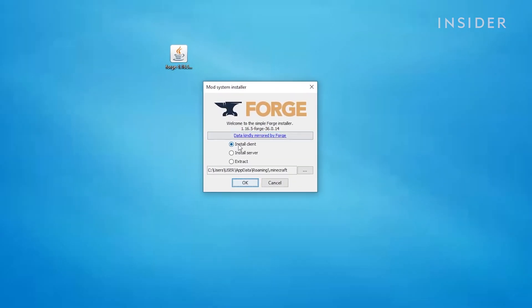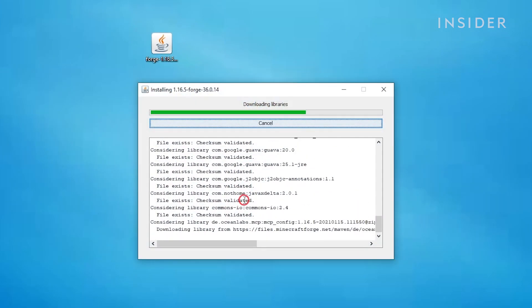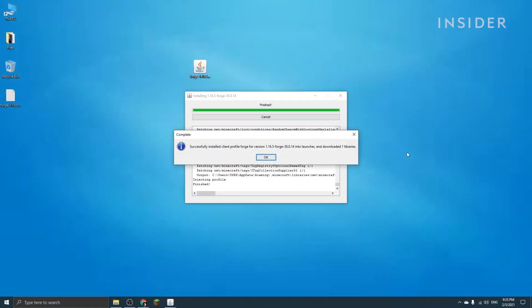When this window pops up, make sure you have Install Client selected and then click OK. You'll need to wait a few seconds for it to finish installing. Another window should pop up saying that Forge has been successfully installed.